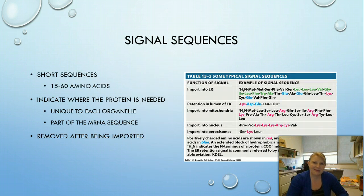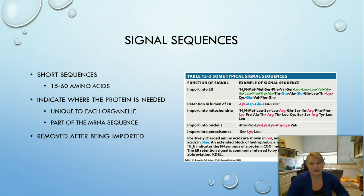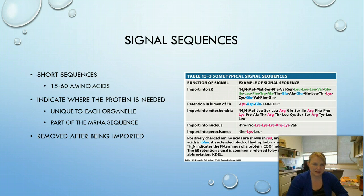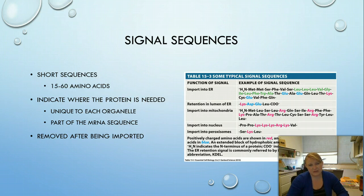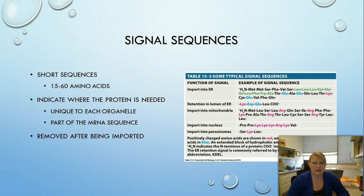How does the cell know where proteins need to go? This comes down to signal sequences — specific amino acid sequences found within the protein. They indicate where a protein needs to go, for example to the ER or mitochondria. They're part of the mRNA sequence, so if the gene is disrupted, the signal sequence can be messed up and the protein may not end up in the right place. Signal sequences have variable lengths, and after import into organelles, they're always removed so the protein is fully functional.